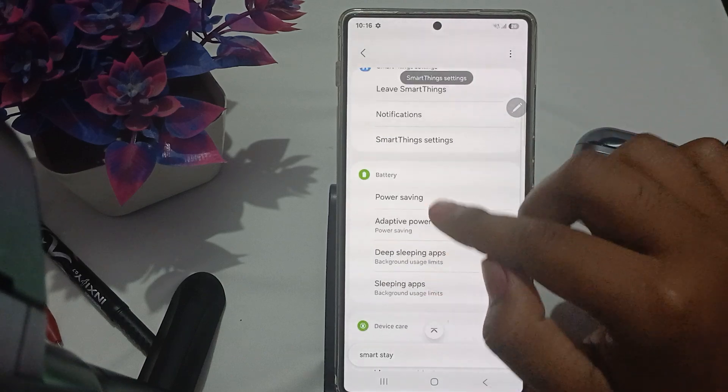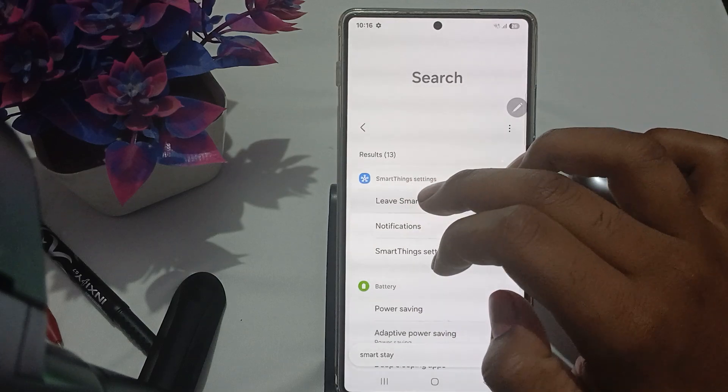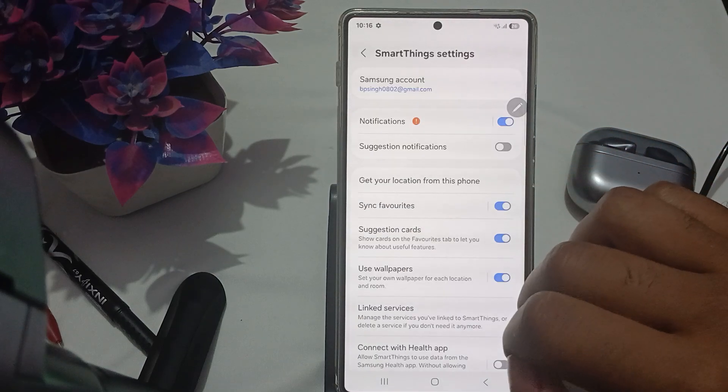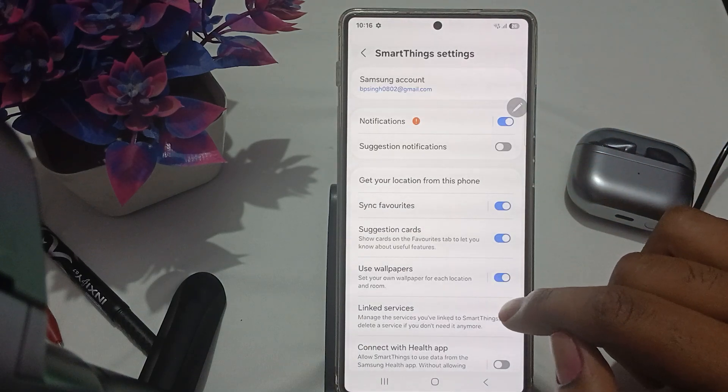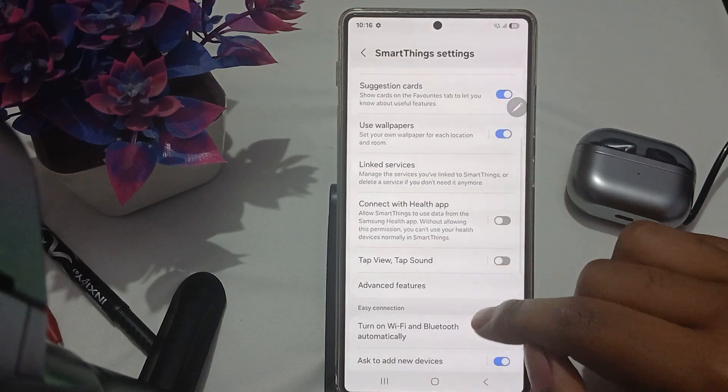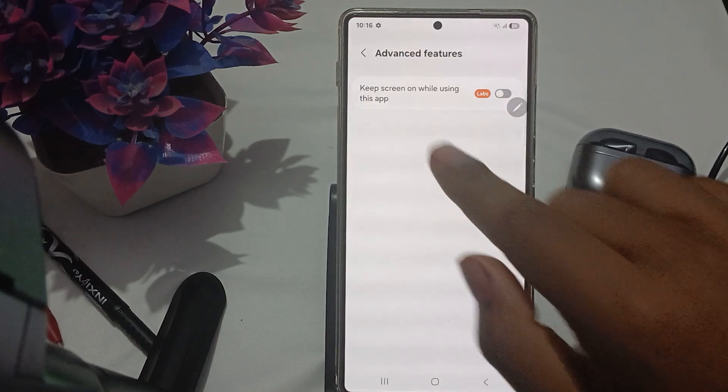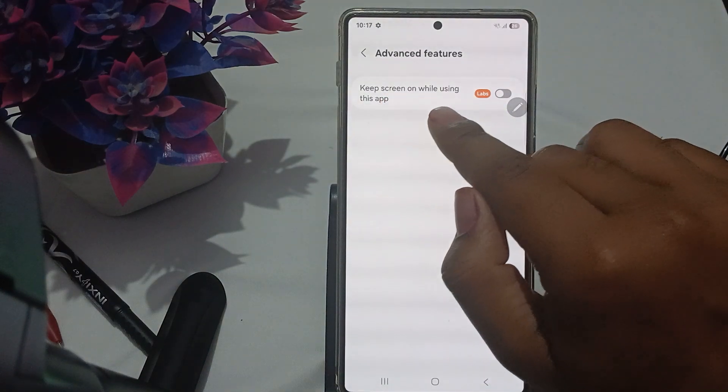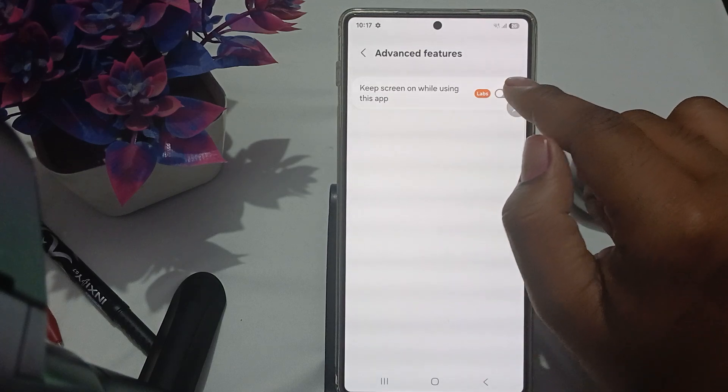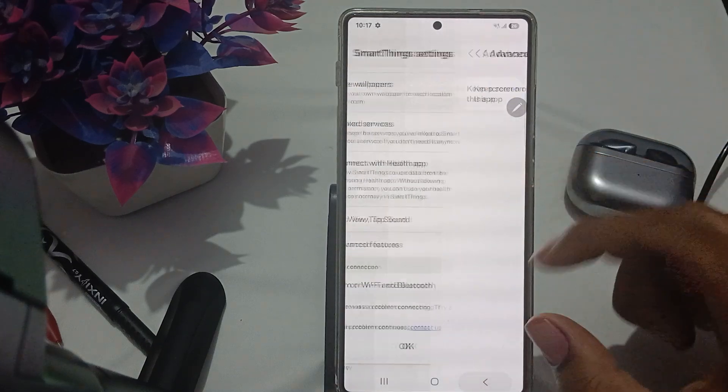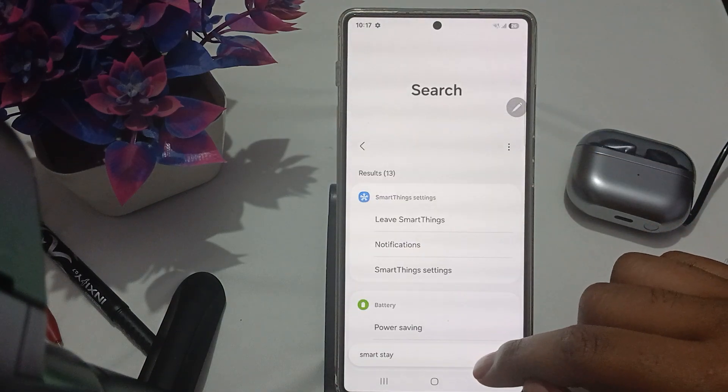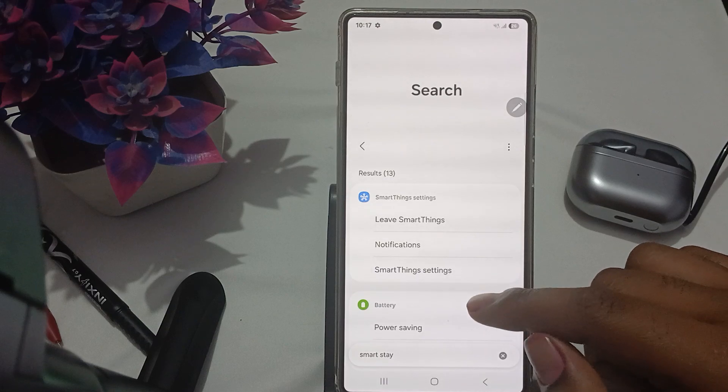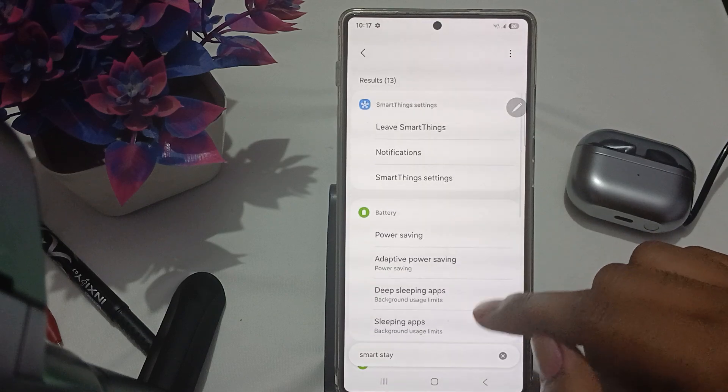Go down to Advanced Features and enable 'Keep the screen on while using this app.' Just tap it on. This is the way you can perform these steps and resolve this problem.